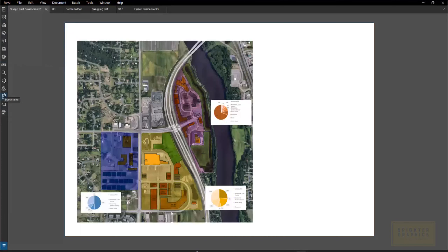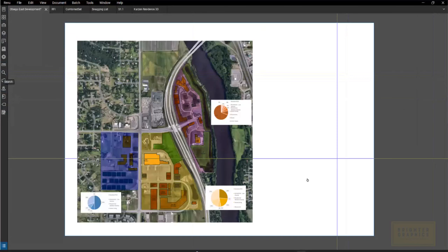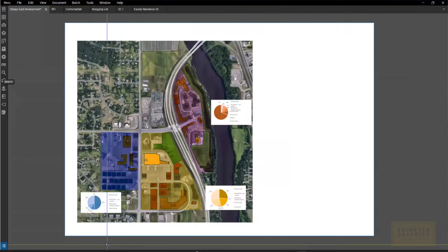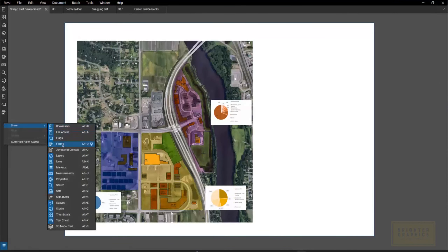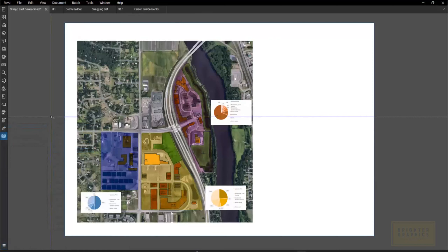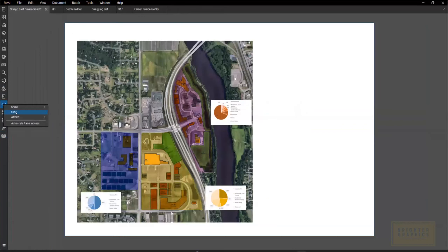When you open Bluebeam, you might see some of these tools on the left, you might see them over here on the right, and some of them you'll even see across the bottom. I've stacked them all here. We're going to go through each one and show you what they're for, what they do. You can see the ones highlighted in blue — that means they're turned on. If there are any you don't use, you can right-click and click hide, and it will turn that one off.